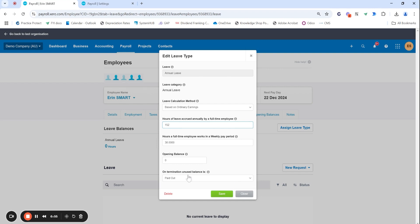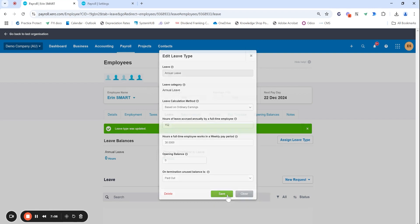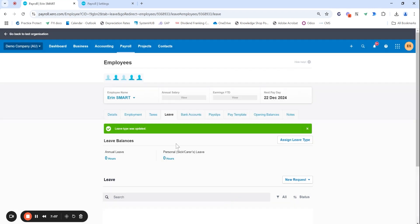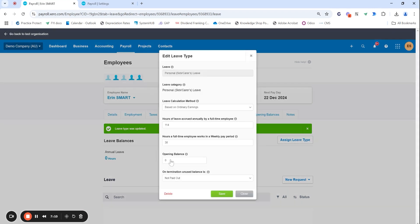This always automatically goes to paid out but if they were to leave the business their annual leave balance does get paid out. So this is where that information is relevant and how to get it automatically onto that final payslip.